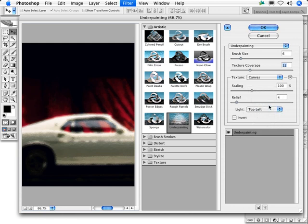After selecting and scaling the texture, you can try different light angles to see which is most flattering to your image. Afterward, you might want to readjust your settings for the brush size and texture coverage sliders, too.